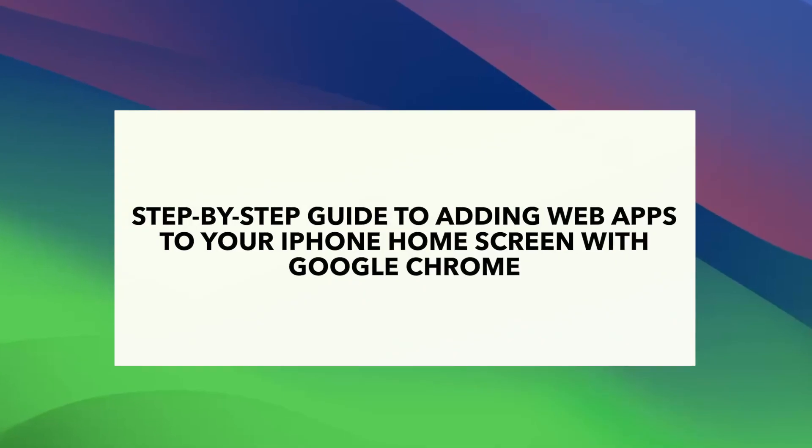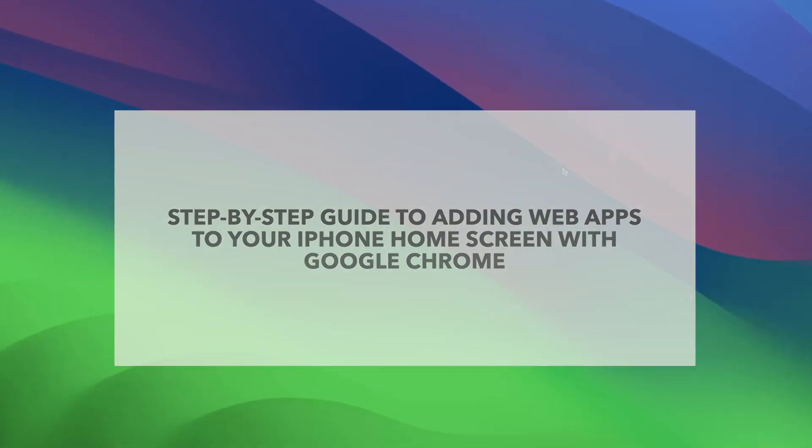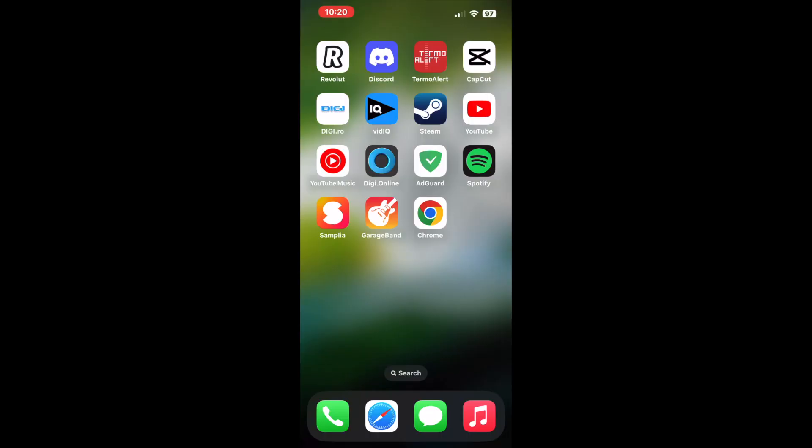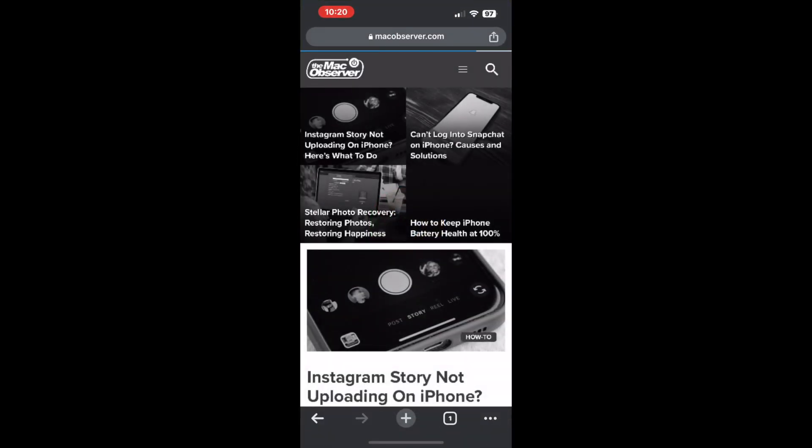To enjoy the convenience of accessing your favorite website right from your iPhone's home screen, follow the steps below. Open the Google Chrome app on your iPhone. This app will be your gateway to the web app of your dreams.